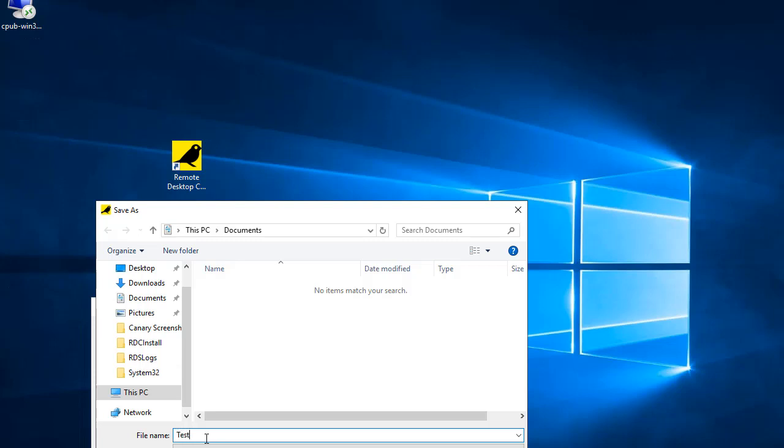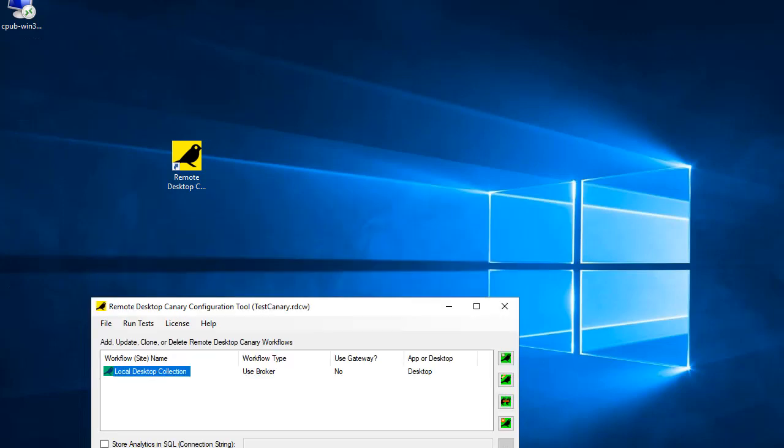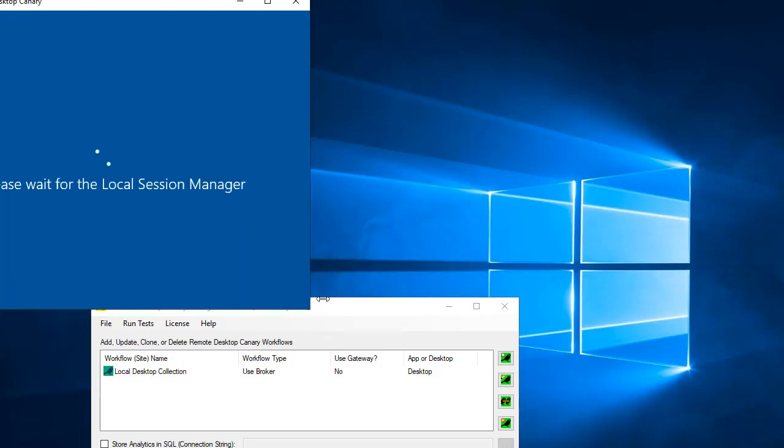Immediately afterwards, you should receive an email containing information about the time it took to reach the Gateway, Connection Broker, and/or Session Host servers during the connection sequence.